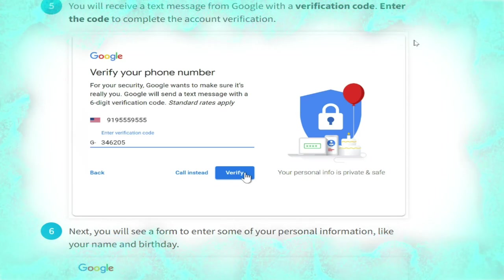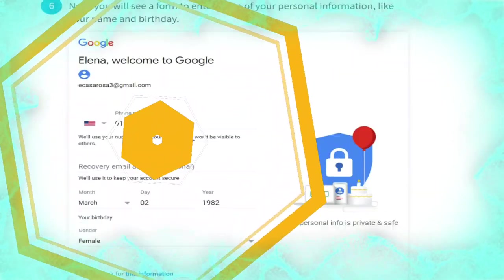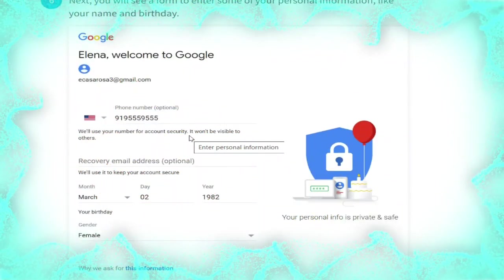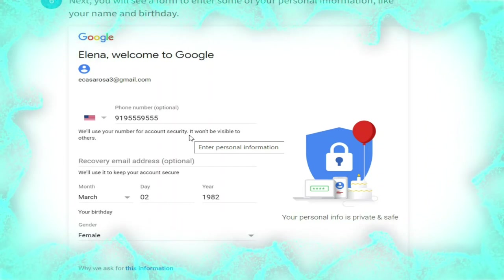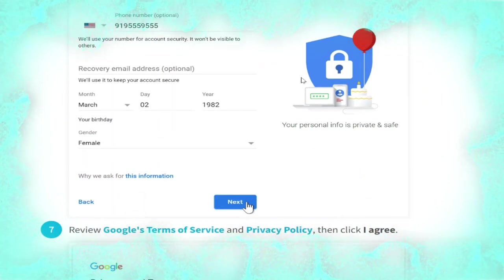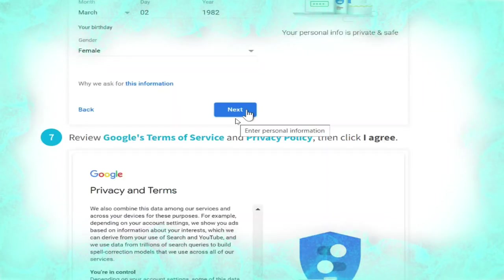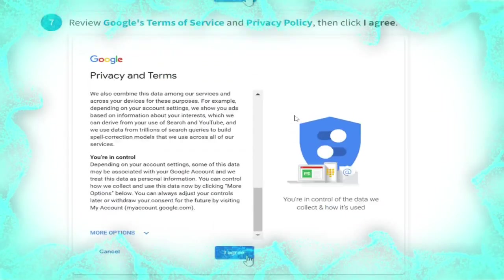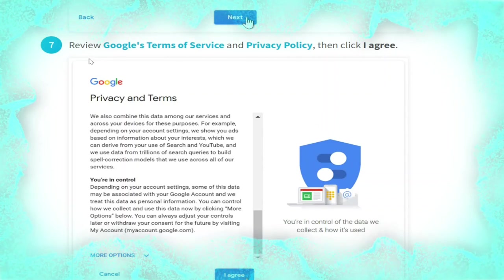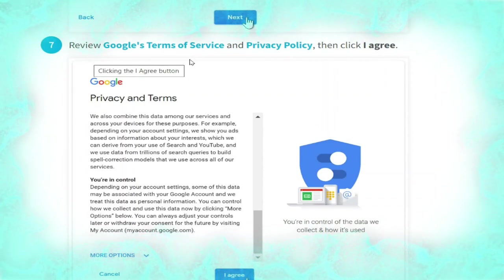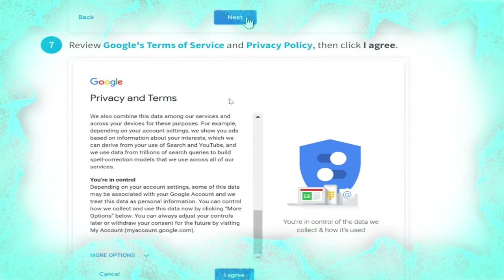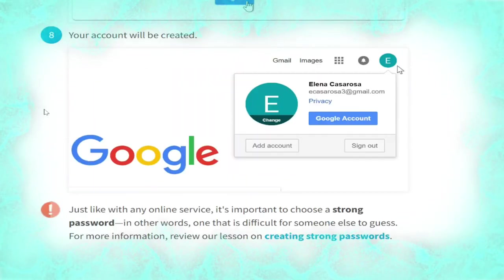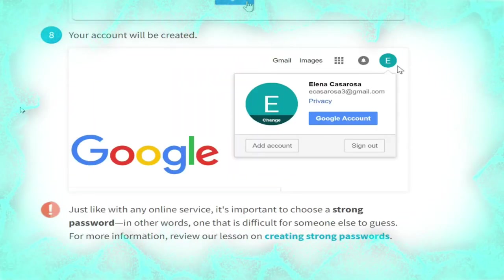You will receive a text message from Google with a verification code. Enter the code to complete the account verification, as shown in the picture. Next you will see a form to enter some personal information like your name and birthday, as shown. Then press the Next button, review Google's Terms of Service and Privacy Policy, and click 'I agree', as shown in the picture.